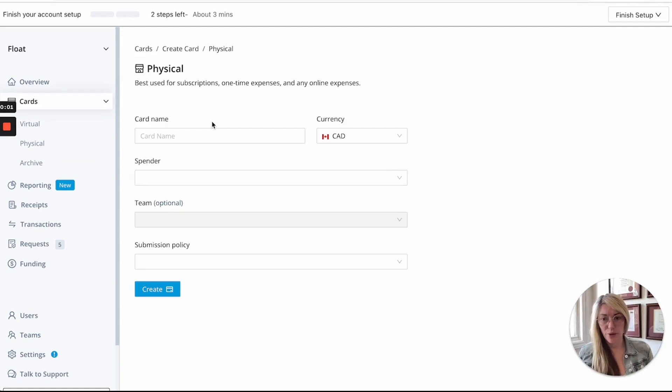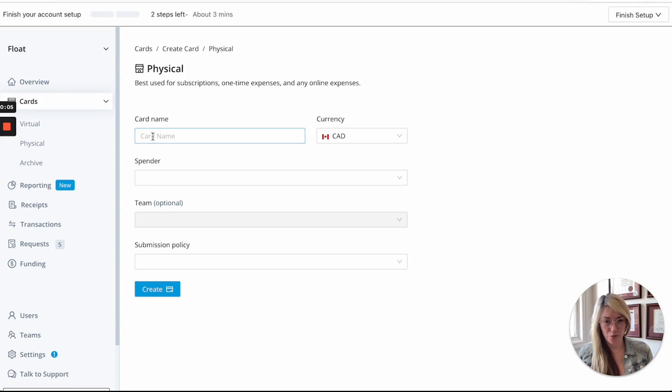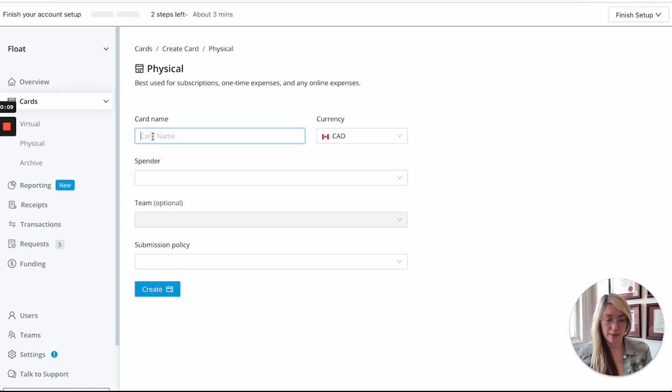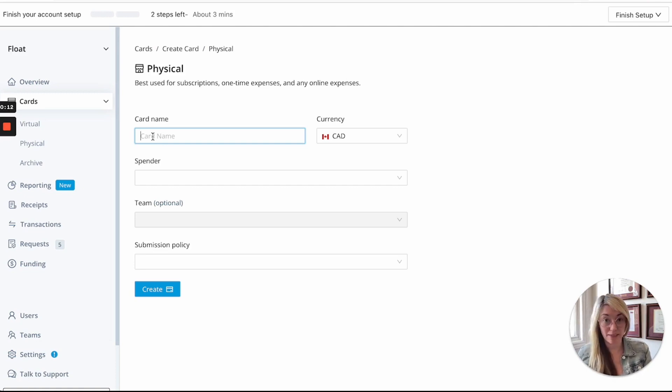So as an example I will go ahead and create a physical card for an employee who may need to be going and doing some travel or who has some monthly stipends.